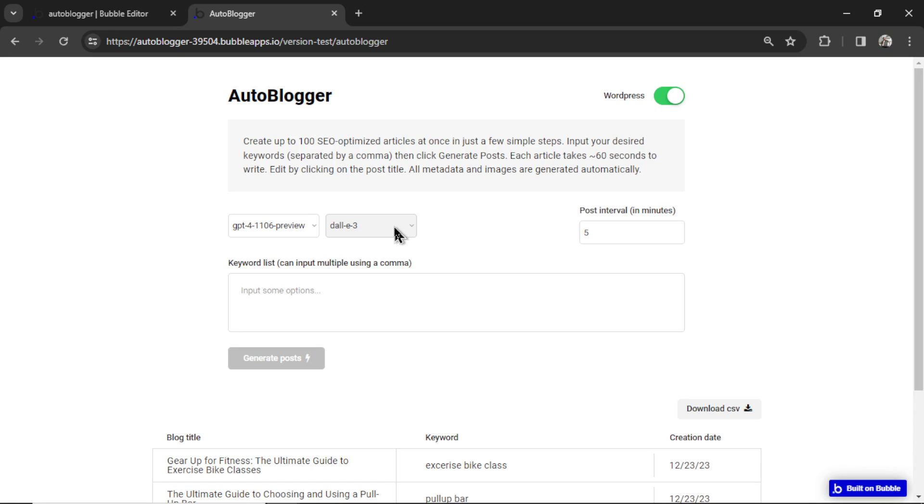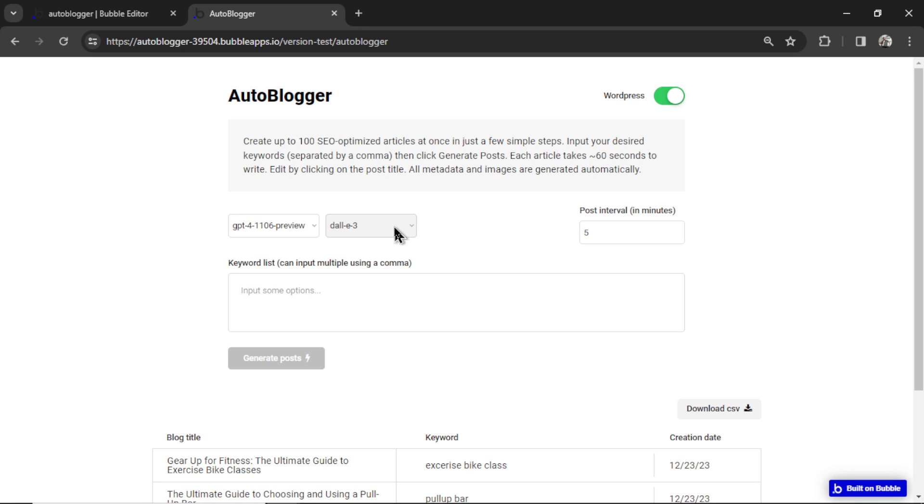There are three to four forum threads on the Bubble forum asking for the same thing. I talked it through with ChatGPT. This is a limit with their API connector. It doesn't save images properly as a file or in the database for it to send to WordPress.